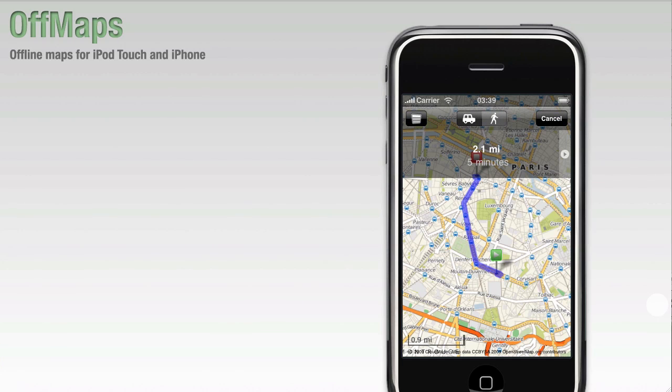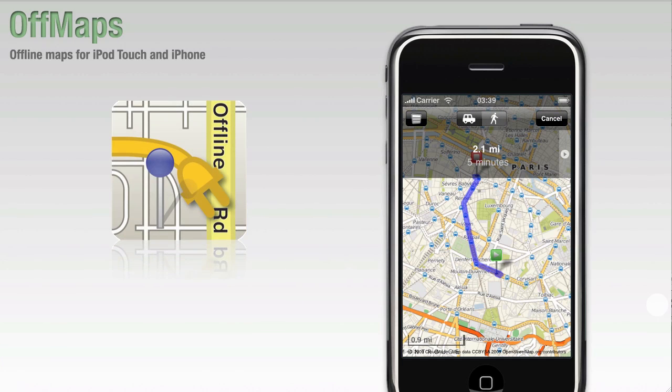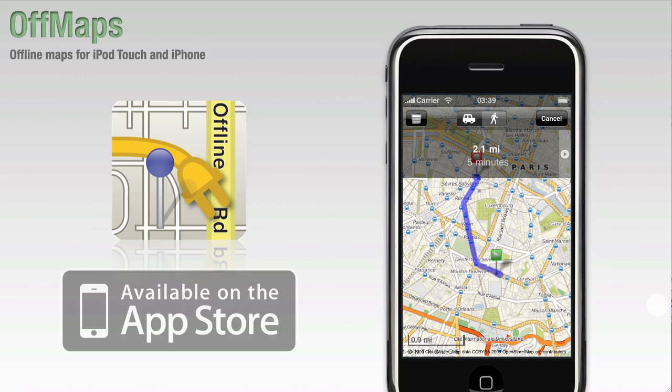Thank you very much for your attention. We hope you enjoyed this short introduction into OffMaps. OffMaps is available on the Apple iPhone App Store now. More information is available from our website. Goodbye.